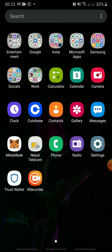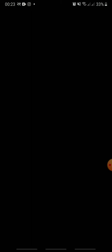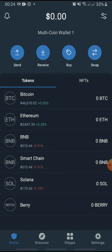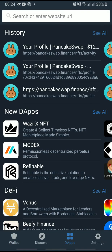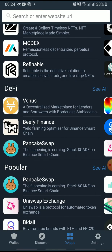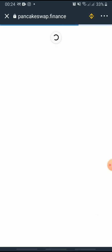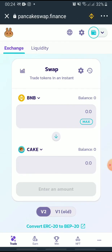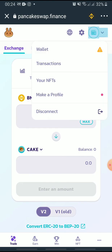Open Trust Wallet on your device and log in. Tap dApps at the bottom, and tap PancakeSwap. Next, tap the wallet icon at the top right, and tap Transactions.